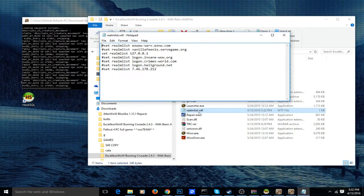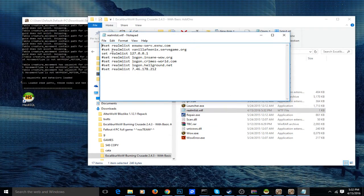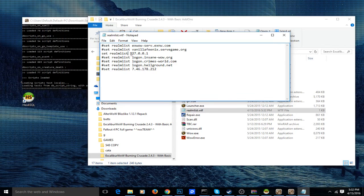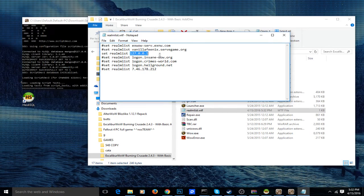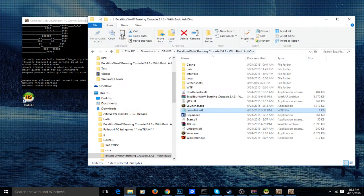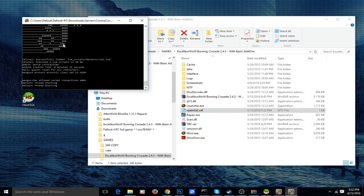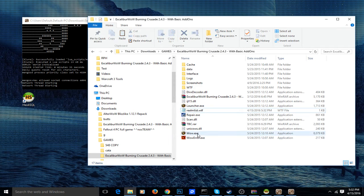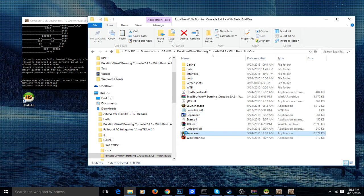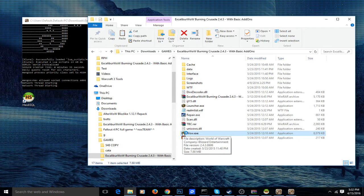To set up the realm list, you just want to go into realmlist.wtf in your main WoW folder and set the realm list — in my case — to the IP here. Then that noise signifies that your server is fully started up. Now to show that it works, I'll just get in game again.